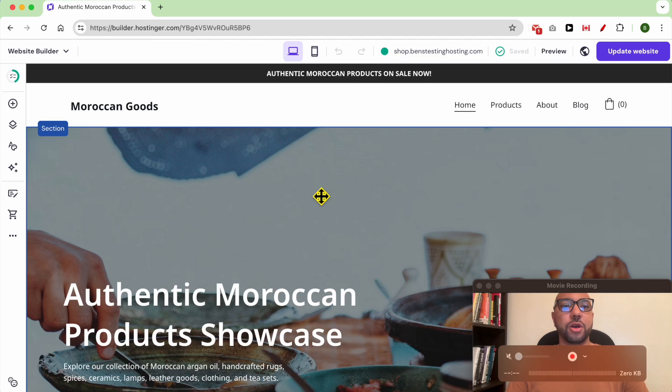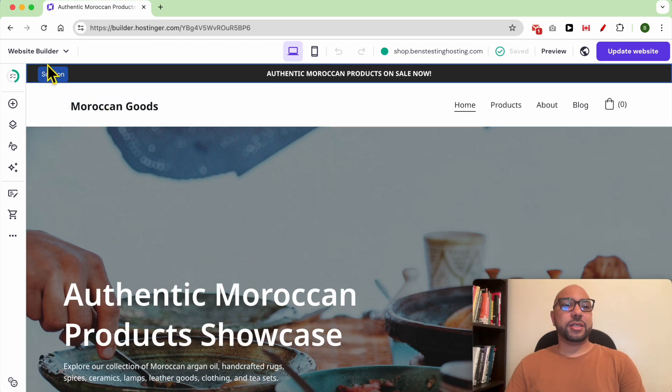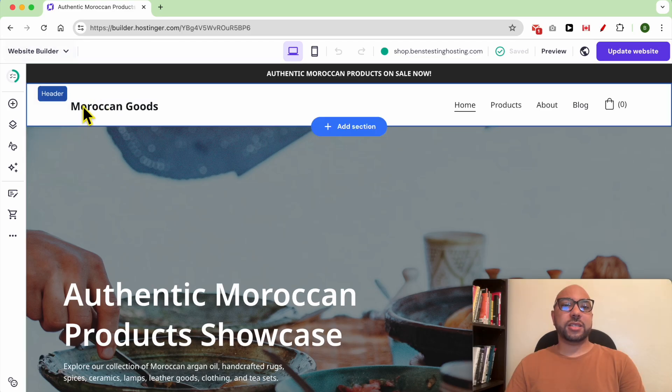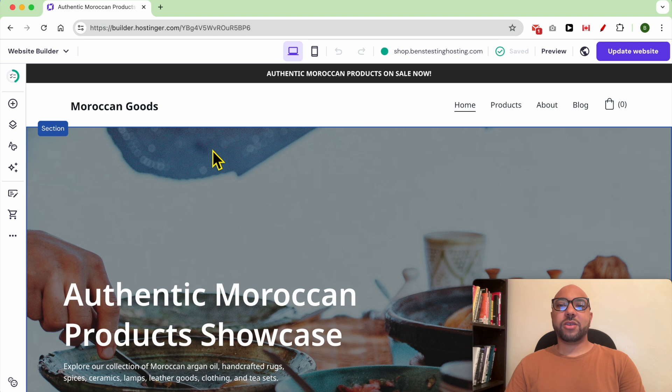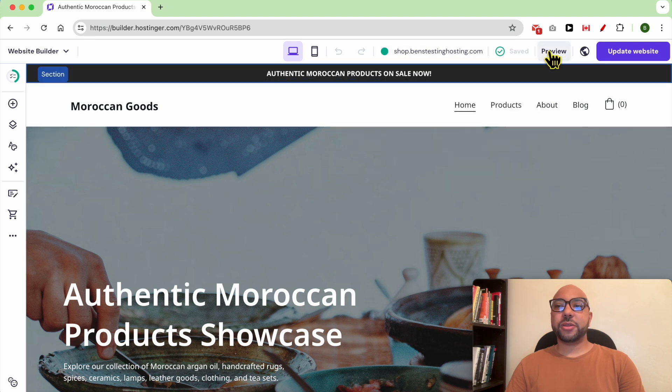Hey everyone, welcome to Ben's Experience. In this video I will show you how to preview your website in Hostinger website builder. Once you're inside the website editor, from the top bar click on Preview.